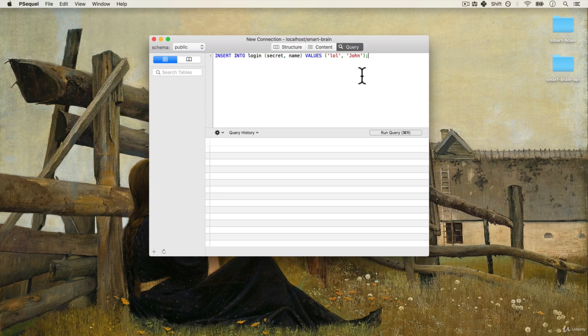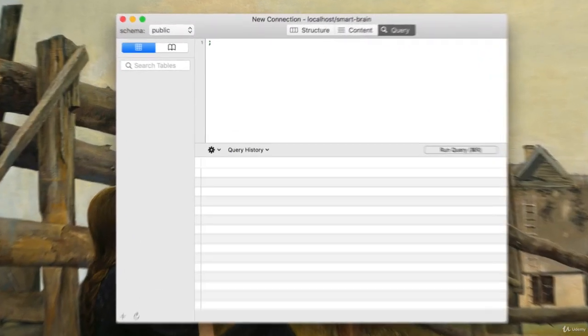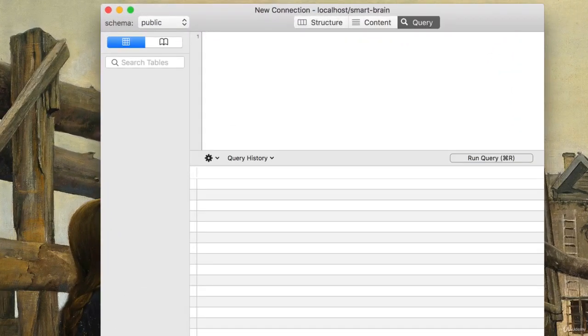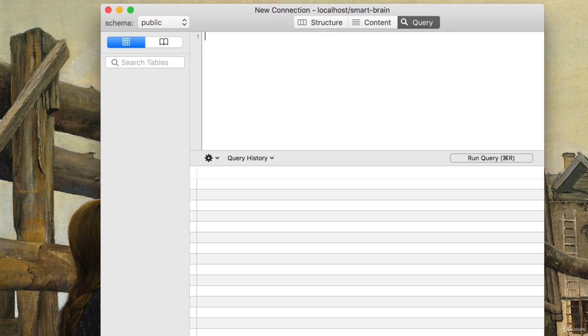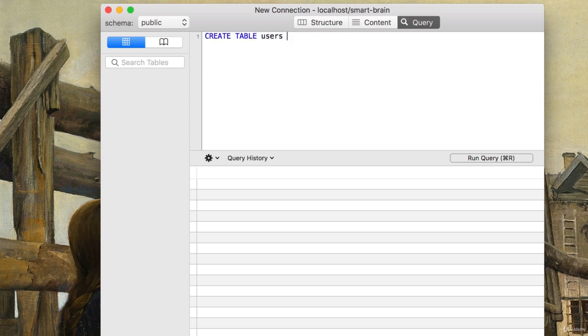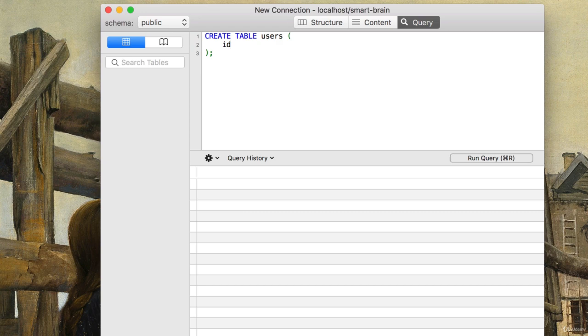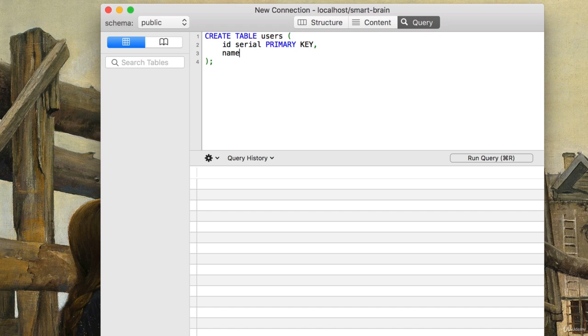Now, I'm going to open up the query. Let's remove this, our old query. And let's create our users table. As you remember, it's CREATE TABLE users. I have brackets around here just so it's clean. And within here, I'll say ID is going to be serial. And this will be our primary key. We will also have name, and the name will be a VARCHAR of 100.